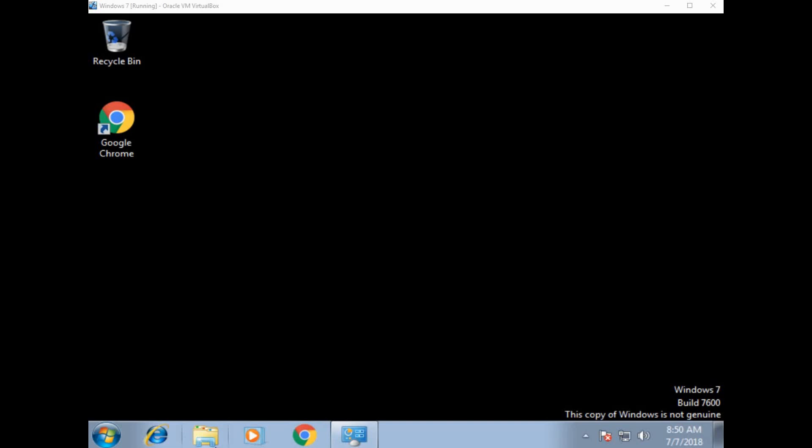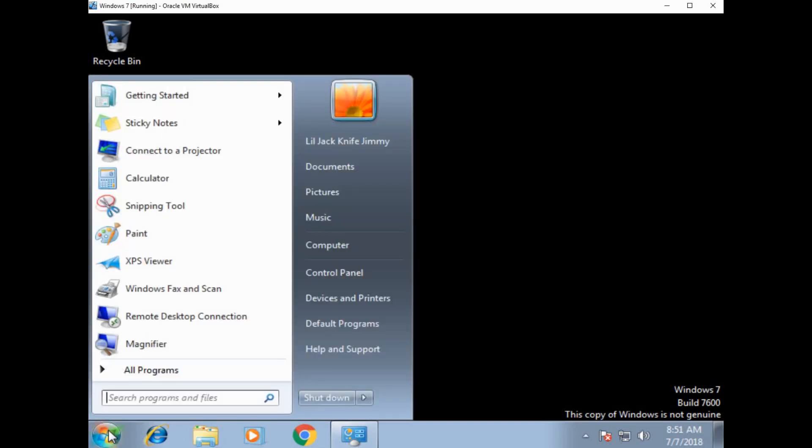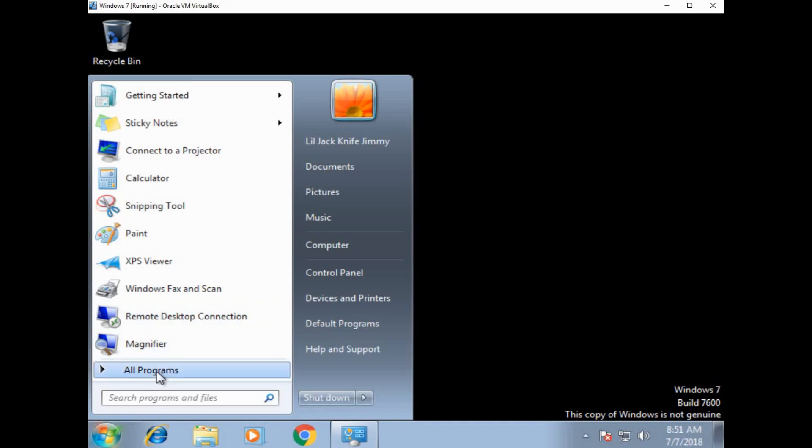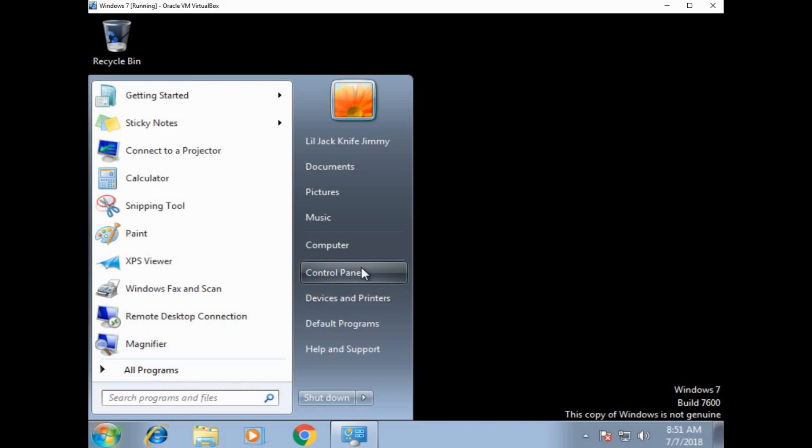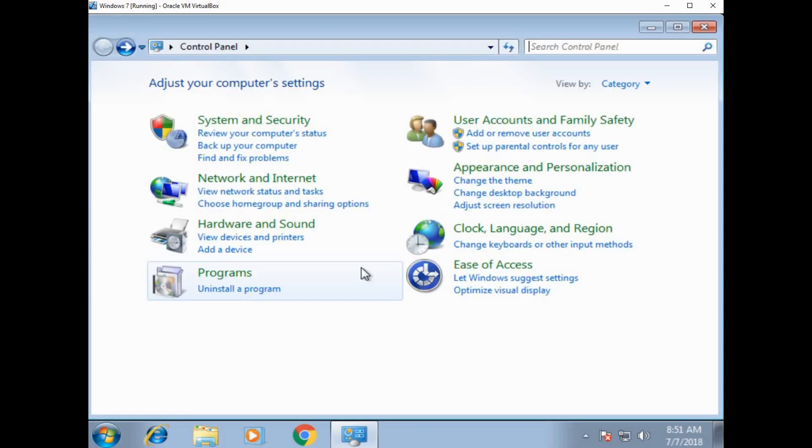So first thing, if you wanted to uninstall or install a program, you can go to start and you can type in programs, or we can do it the long way. Let's do it the long way. So 9 out of 10, whatever you want to do, either you can search for it, or you can find it inside of the control panel. So let's click on control panel.